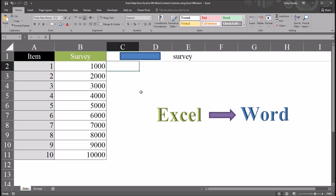Hello, this is Dr. Grande. Welcome to a video on pushing data from Excel to Microsoft Word Content Controls using Excel VBA. As always, if you find this video to be helpful, please like it and subscribe to my channel. I certainly appreciate it.